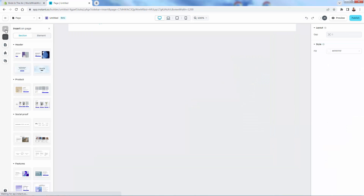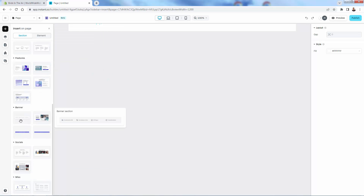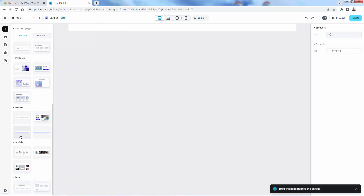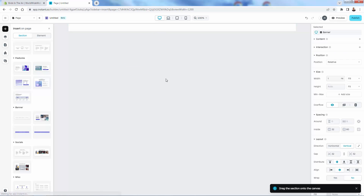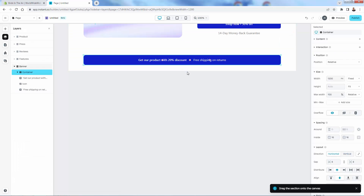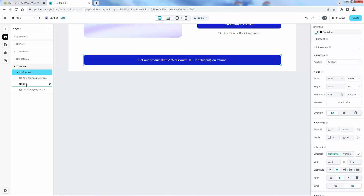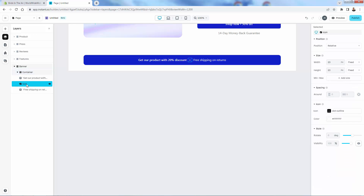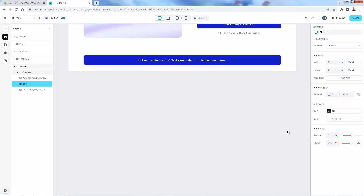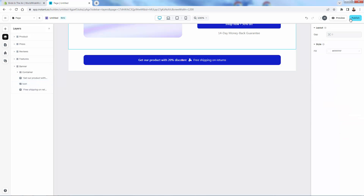We could also add banners. Here's a text banner — just drag it right onto here. Simple as that. Add it in, customize the colors, customize the text, and even customize the icon that's in there. You can literally just come over here, pick through different icons, and put it right in. We have all of that available.